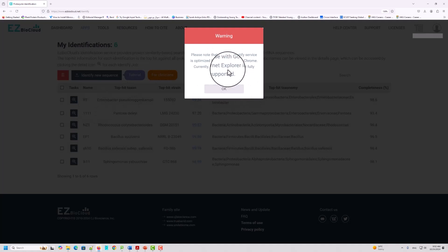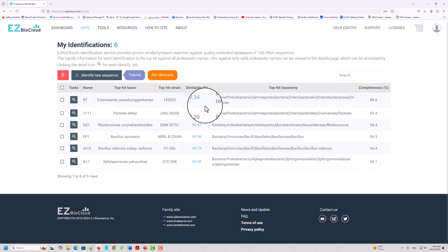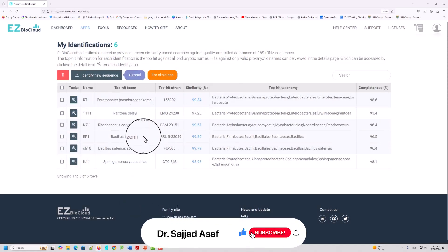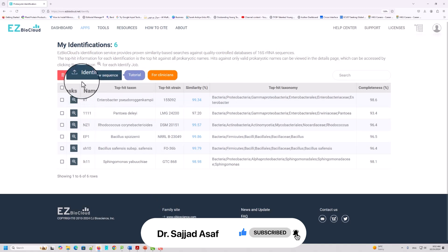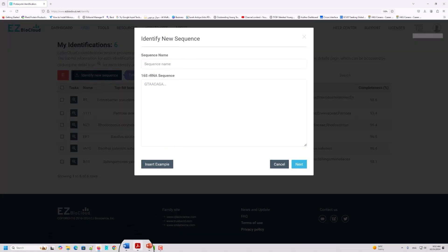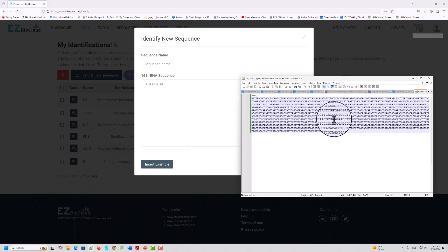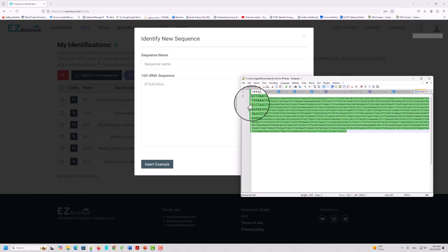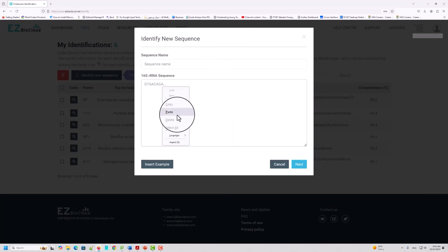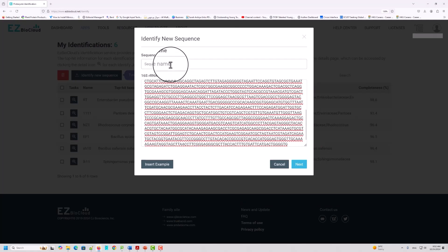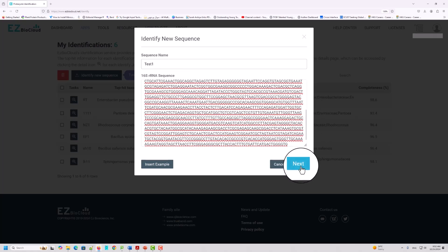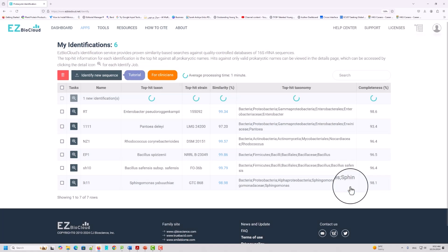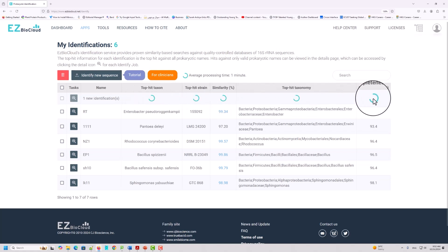When you click the 16S-based ID tool, you will see your previously submitted sequences. Click 'Identify New Sequence.' When I click this, it opens a submission form. I will go to my sequence, copy it, and paste it here. Then I will give a name to this sequence — for example, 'Test 1' — and then click Next and Submit.